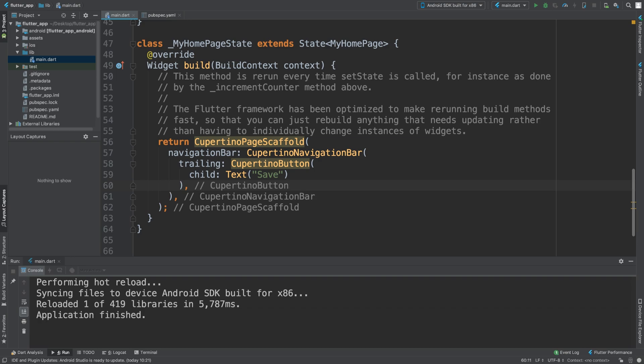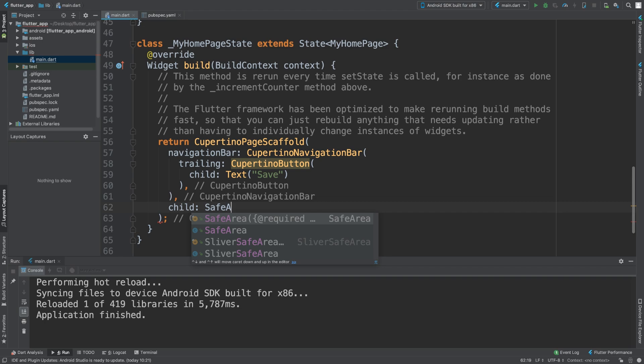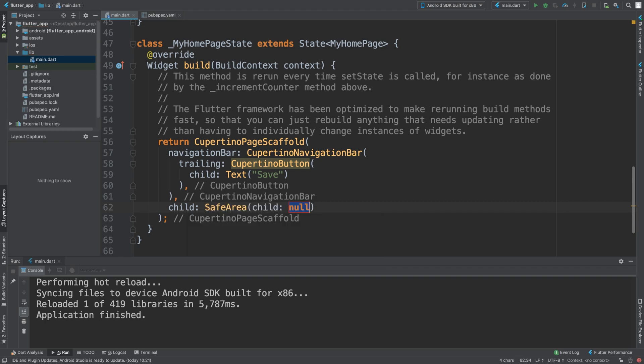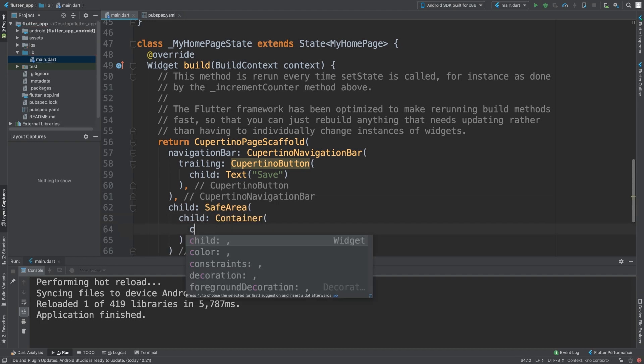It's not saving anything, but this is creating the format of the navigation bar. Then you can have a child, and what you want to do is safe area—I'll explain that in a second. Inside of here you'll do your regular child container or column.